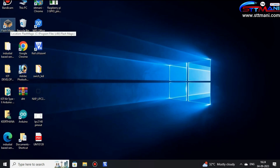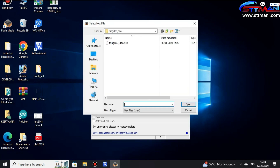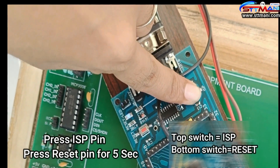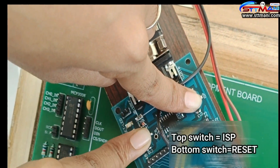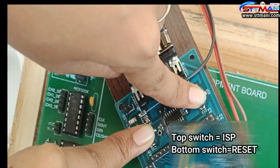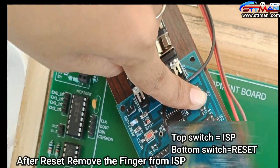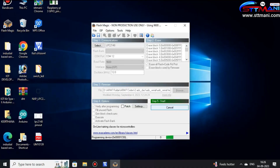Now open Flash Magic on your PC, browse for the code, and open ADC serial. Press the top switch for ISP and the bottom switch for reset. Now start the process.